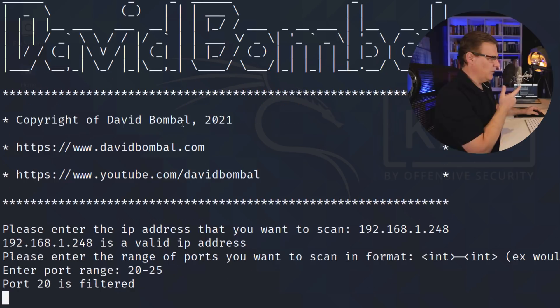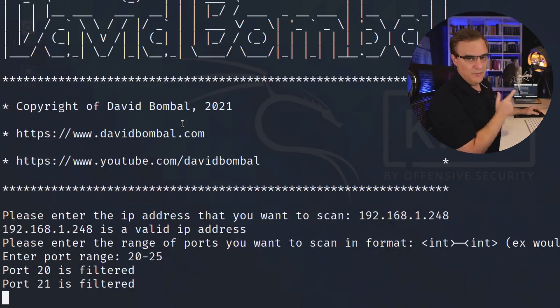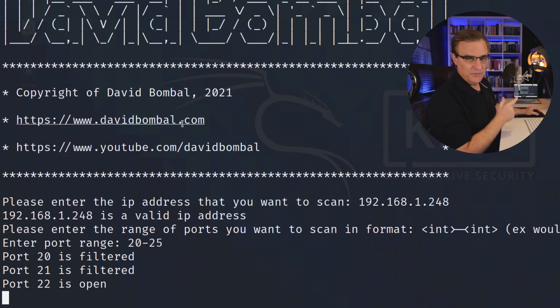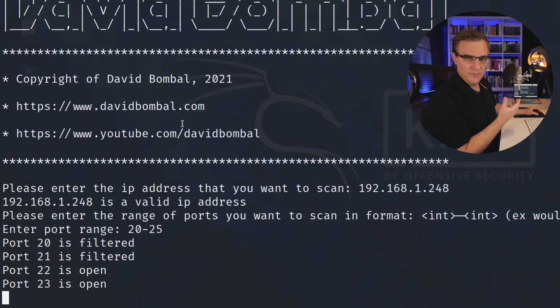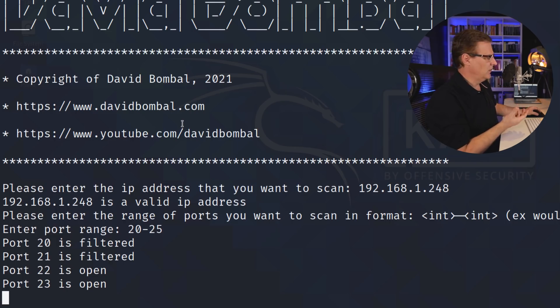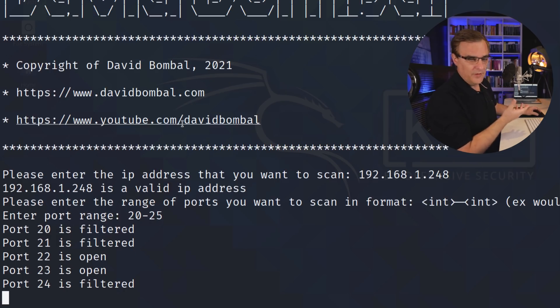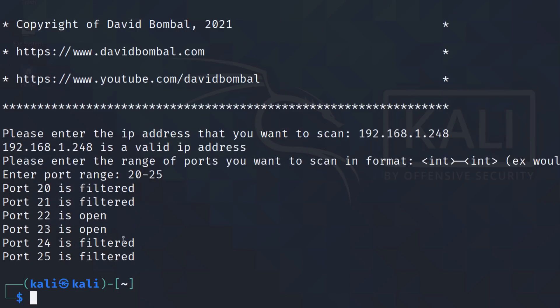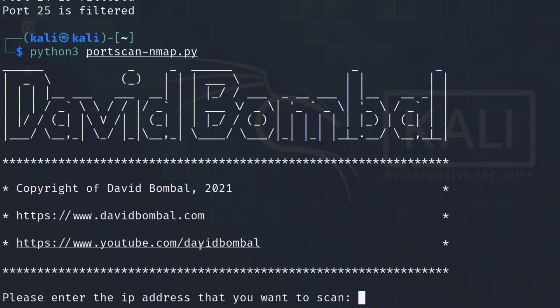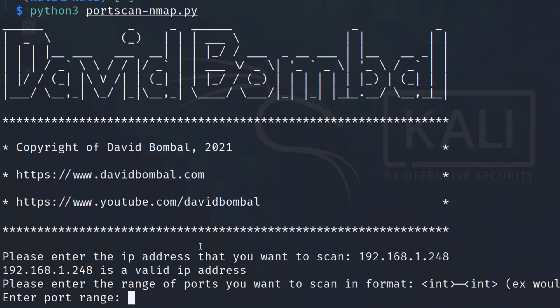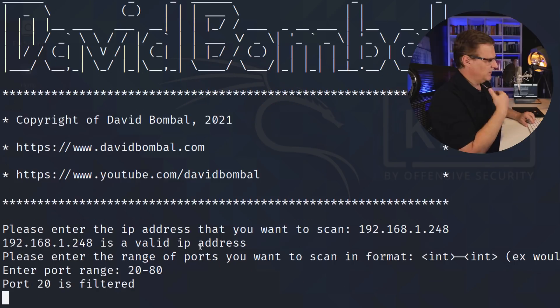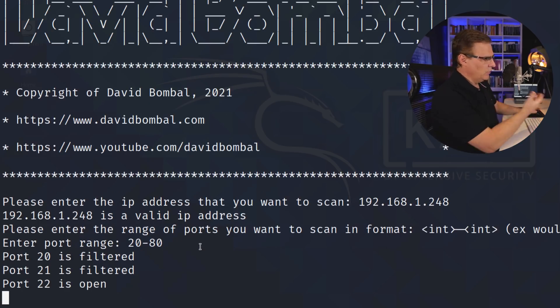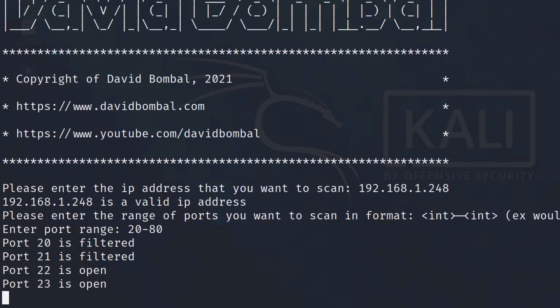Notice here we're getting more information. The nmap script is more powerful. It's telling us if a port is filtered or if it's closed or if it's open. And as you can see there, port 22 and 23 are opened. If I run that script again and did say 20 to 80, this tells you if a port is blocked or if it's filtered or if it's open.